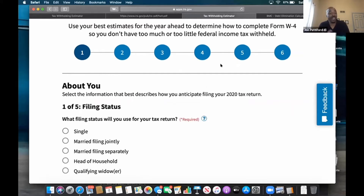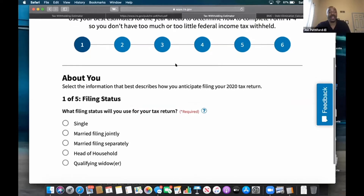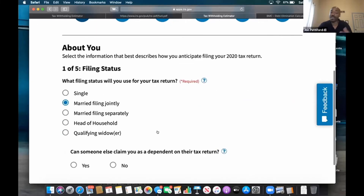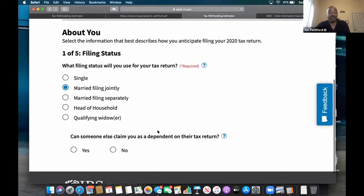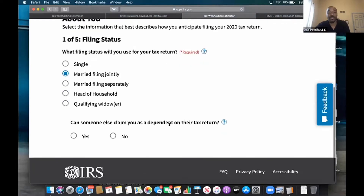We're going to go through the estimator and do a quick example right here. My time is moving real fast so I'm going to go through this, but we'll have this recorded so you'll be able to look at it. It says about your filing status. In this example we're doing married filing jointly. Based on whatever your situation is, you put yours in there.